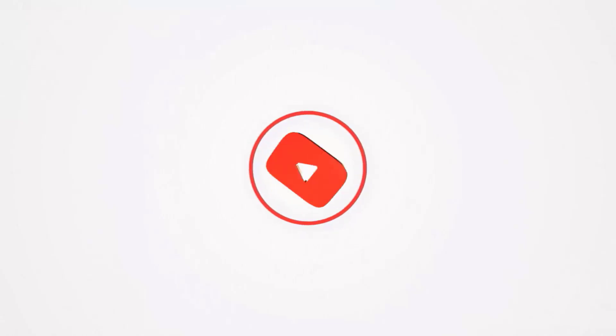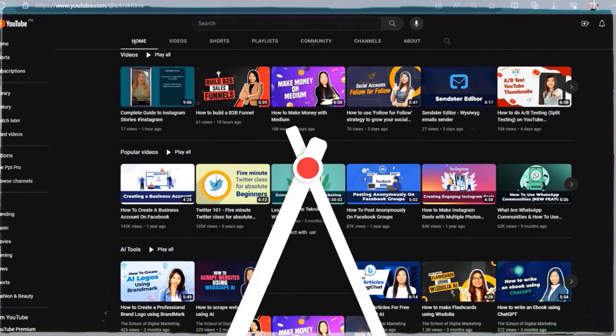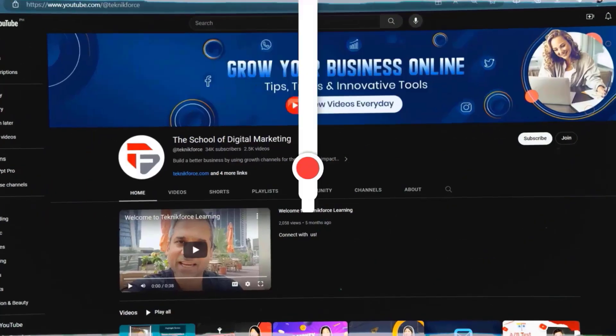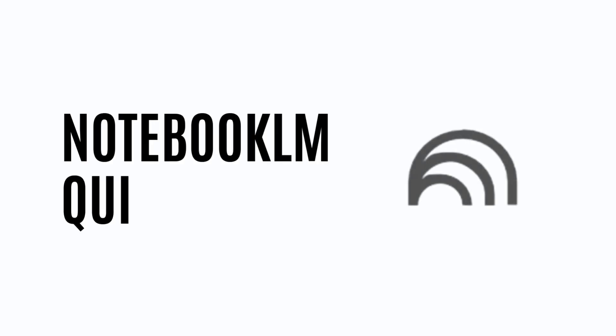Welcome to our channel. We are TechnicForce and we help grow your business online. Please hit the subscribe button to get more updates. Notebook LM Quick Guide.